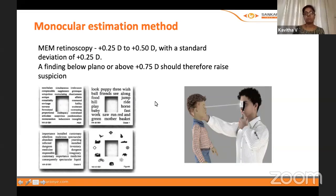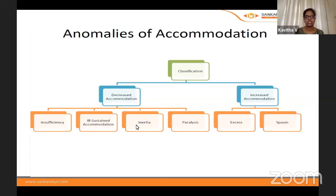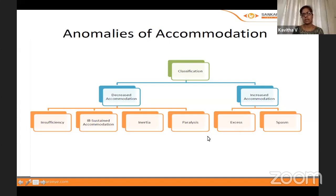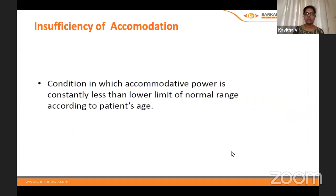Accommodation anomalies: decrease can range from insufficiency (milder form), to ill-sustained accommodation, to the severe end — paralysis. On the other side, increased accommodation presents as excess or spasm.